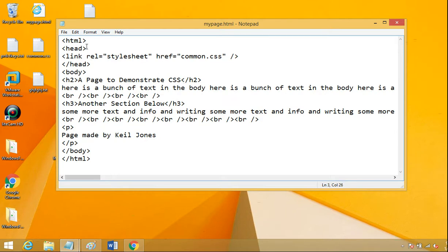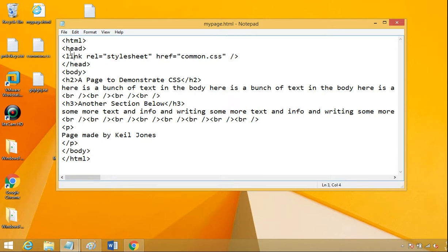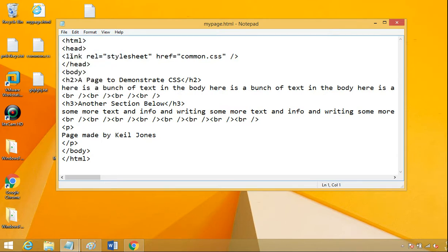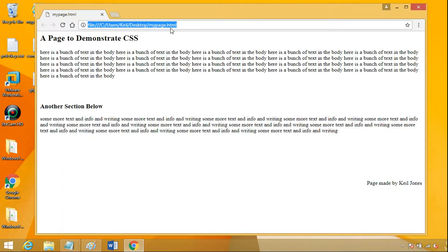So this is basically saying for this document, we've got a link REL equals stylesheet, href equals the name of that CSS. Let's give it a try and see if it finds that and applies it to this.